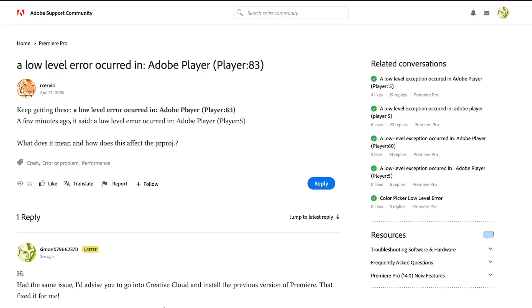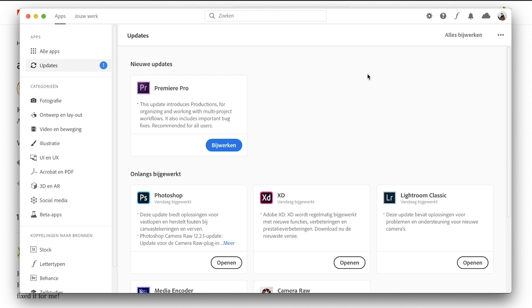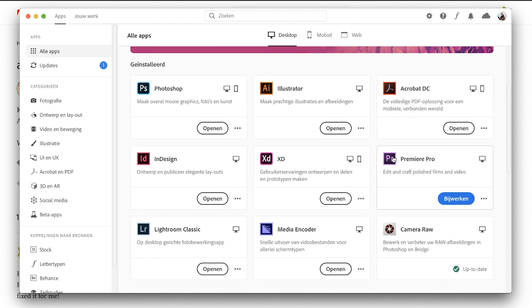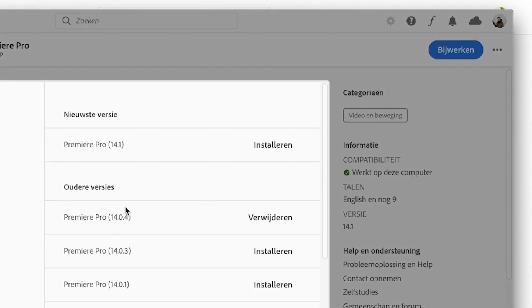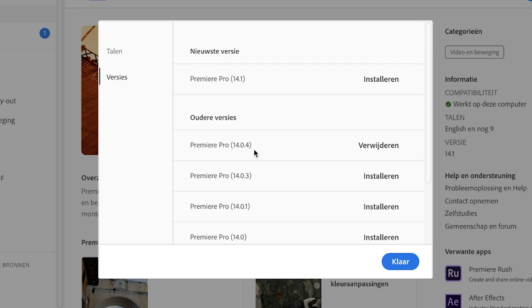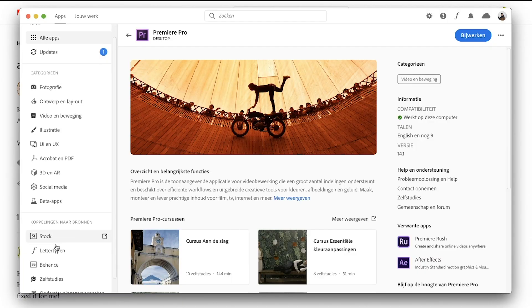The solution that worked best for me: go into Creative Cloud, which you'll probably have if you have a legal version of Premiere, then go into Premiere Pro and click the three dots to see other versions. Install the 14.0.4 version — that's the previous one which doesn't have the problem, at least for me. Make sure you don't update it after you install the old version.